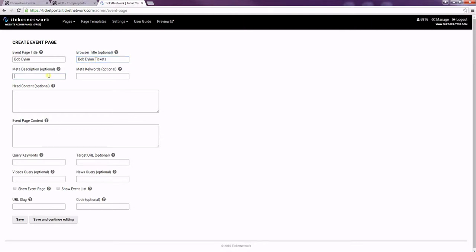The meta description is what will show on search engines, and also the meta keywords are keywords for search engines. I'm going to skip these for our purposes today, as they're completely optional, but feel free to add any meta description to your pages.